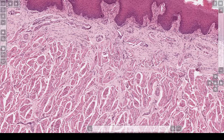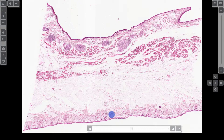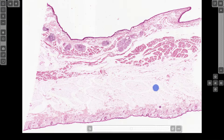Let's go on to the buccal mucosa. Here we have a section which has epithelium on the top and epithelium on the bottom. The top part up here is the inside of the cheek, and the bottom part down here is the skin. You can see at this power there are numerous minor salivary glands. There is a small amount of skeletal muscle, and then this area down here is adipose.